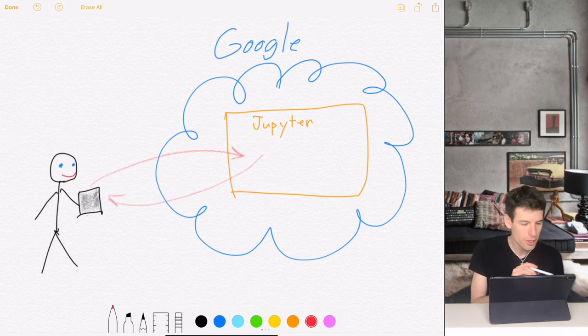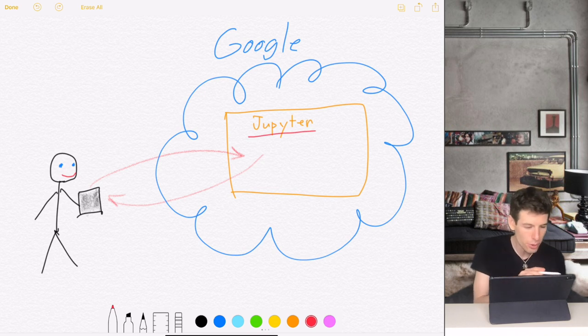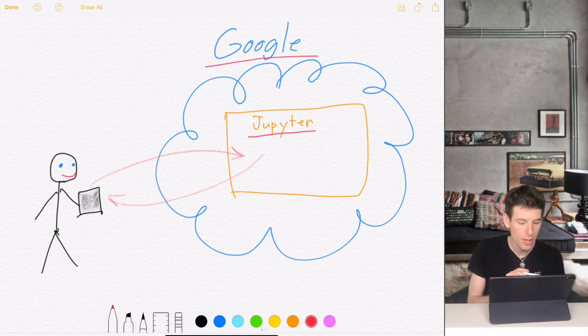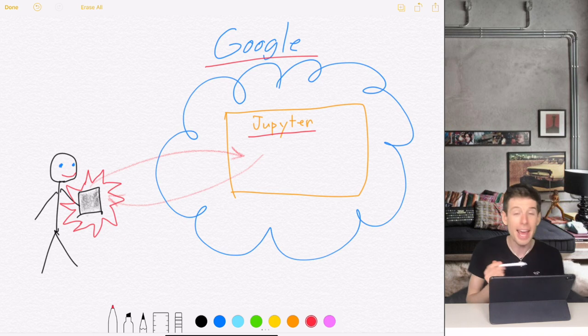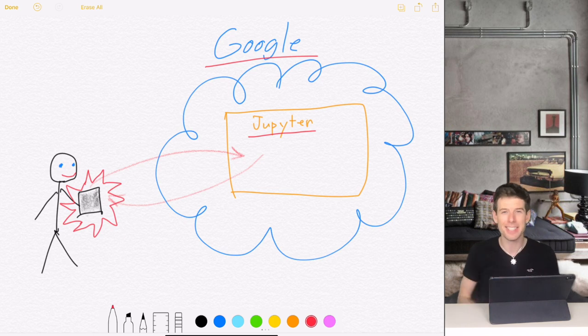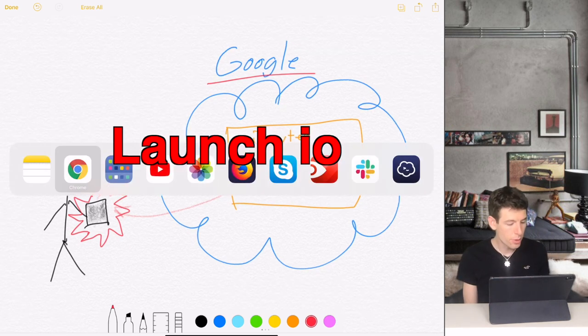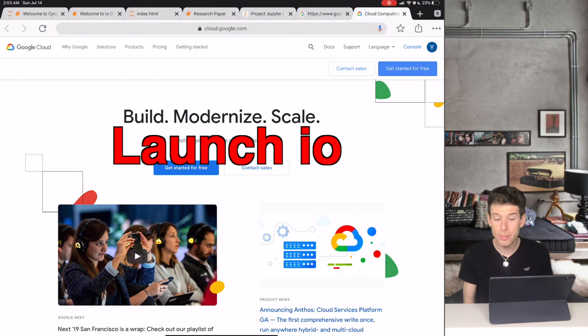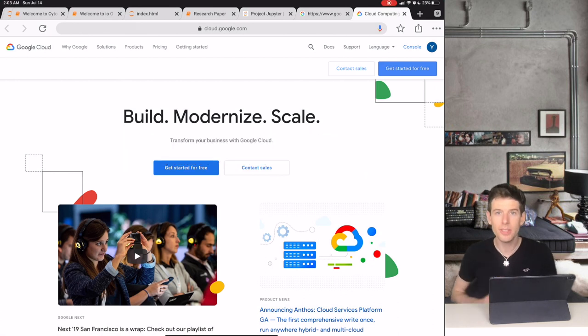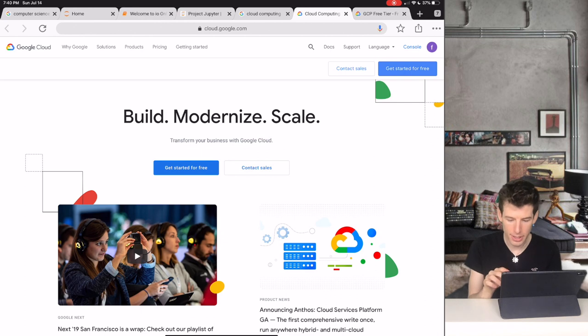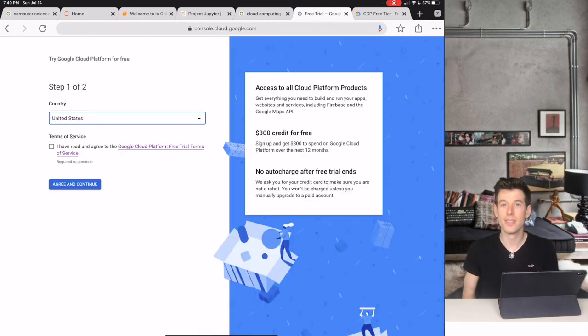Alright, so now I'm going to show you how to launch a Jupiter website on Google Cloud so that you can code any language on any device. So the first step to do this is to go to Google Cloud's website, which is at cloud.google.com. Once you're on Google Cloud, click the Get Started for Free button.